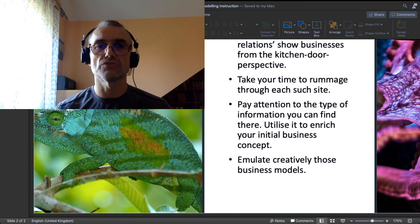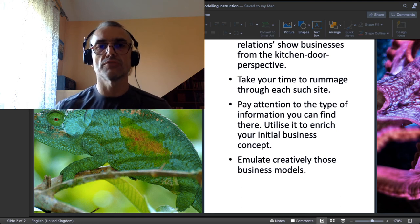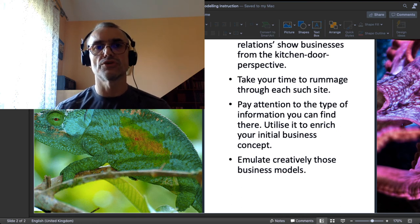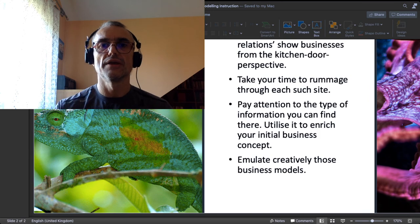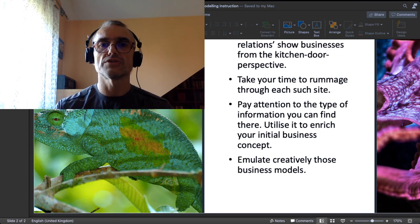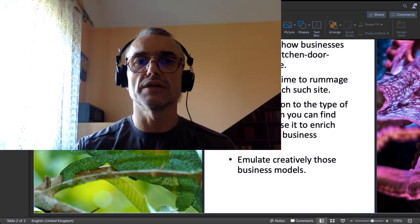Okay, so that would be it. Be a chameleon, be an octopus, adapt creatively. And remember, the best way to start a very innovative business is to take something already existing in terms of business models.